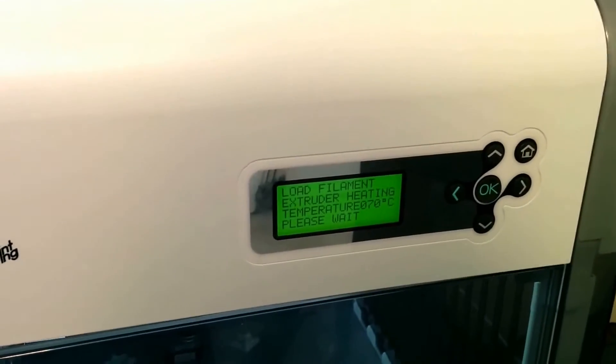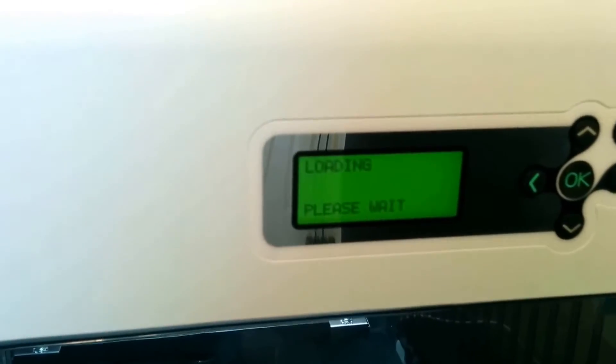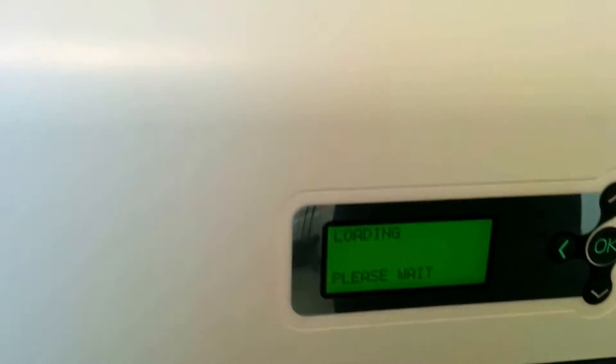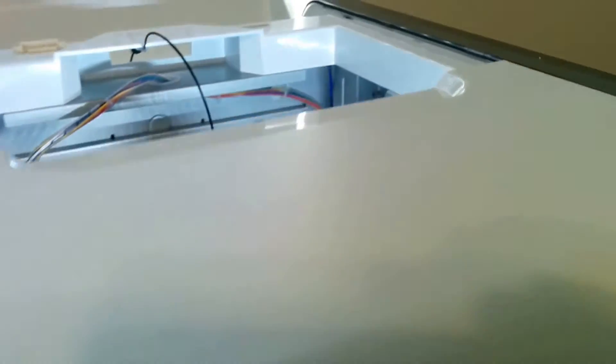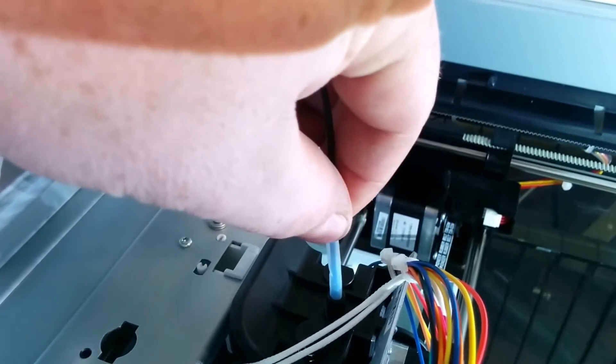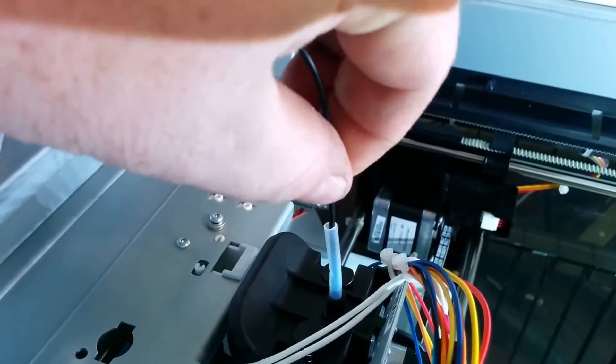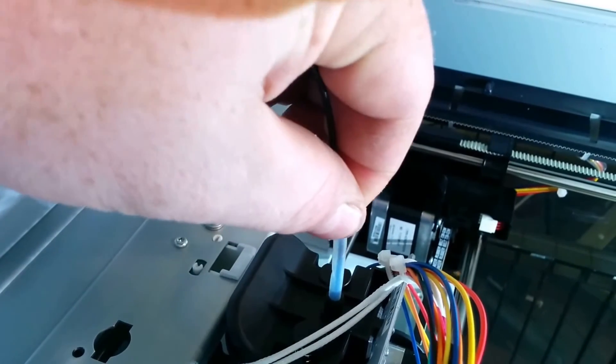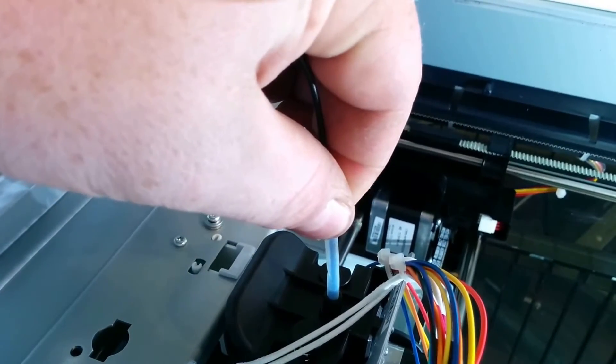And it's going to take forever to heat back up. Getting up the temp. Now it's saying let's start to load the filament. Let's go up here and kind of see what's happening. I just kind of push the filament in. Let's see if it's grabbing it.